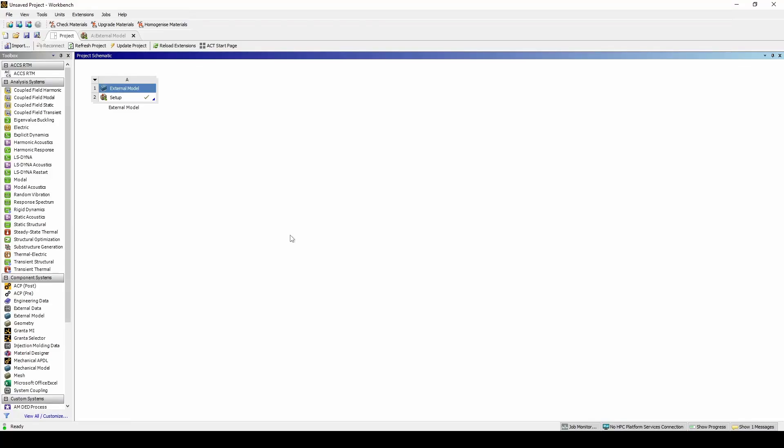Hi everyone, I'm Ryan and I'm here to give you a tutorial on how to set up an ACCS RTM simulation. I'll be using an external model for this video and this external model can be found in tutorial 7 of the ACCS extension.